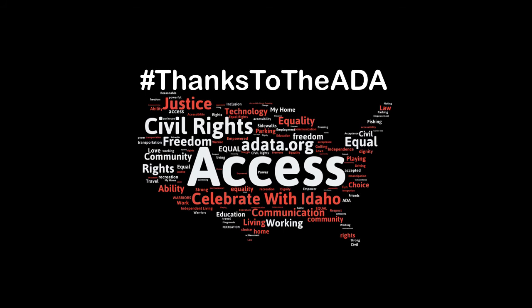A word collage in the shape of the United States with the word access highlighted and hashtag thanks to the ADA.